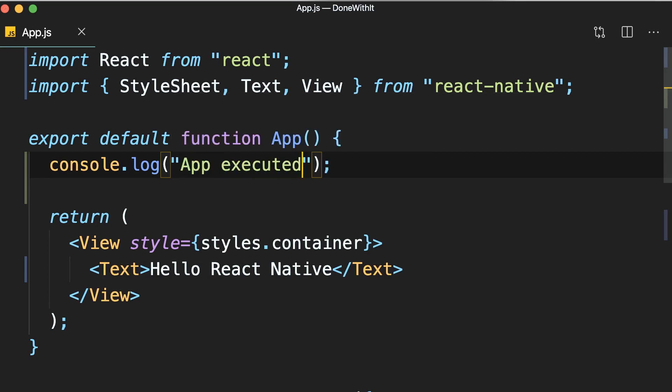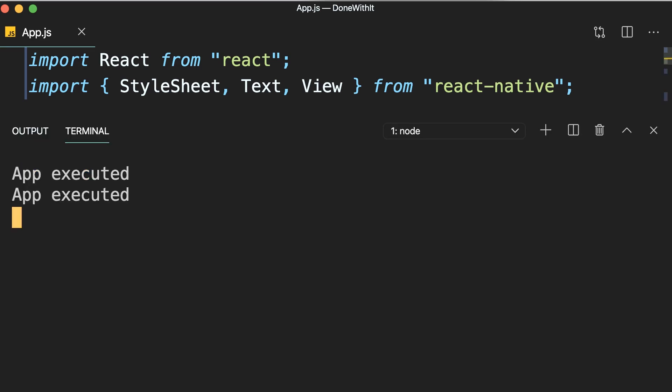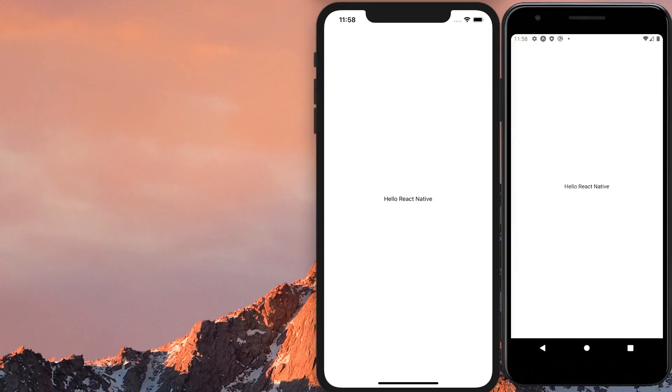Now save the changes. Bring up the embedded terminal. We have two entries for app executed because I have two virtual devices connected to Metro Bundler. I have an iOS simulator and an Android virtual device.